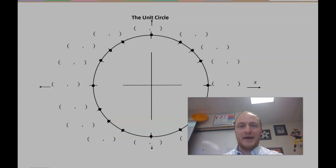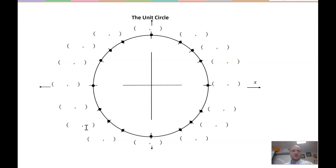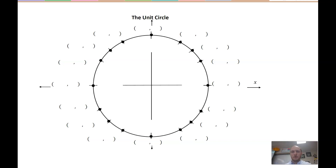Let's look at our unit circle. I've taken out all of the angles and I really just want to focus on coordinate locations of this unit circle. I'm going to start out with my quadrantals, similar to what I did in the past video.